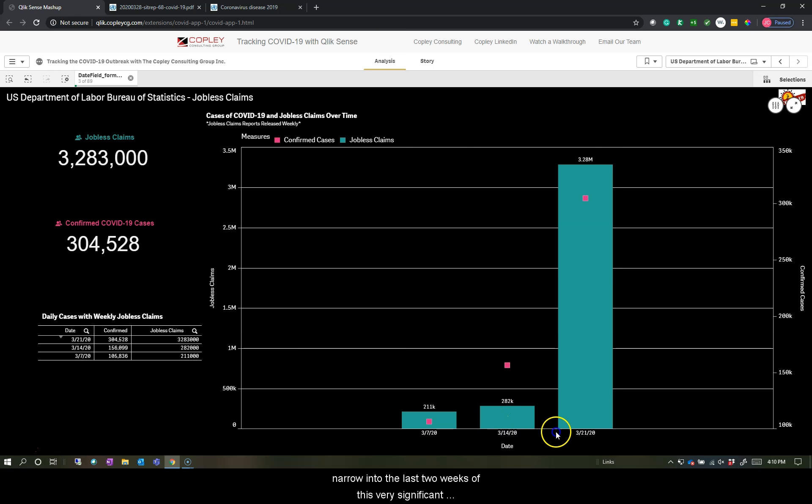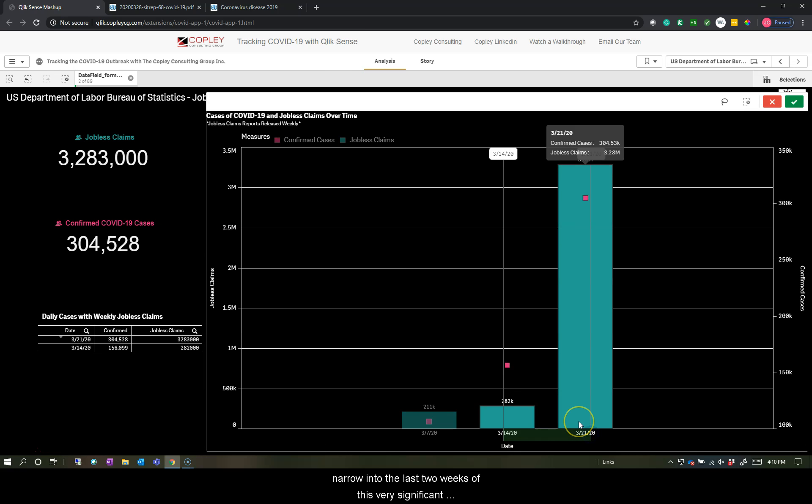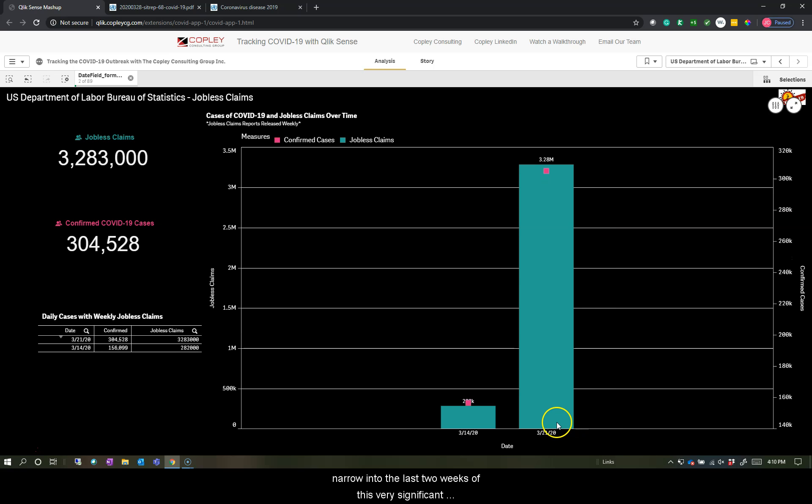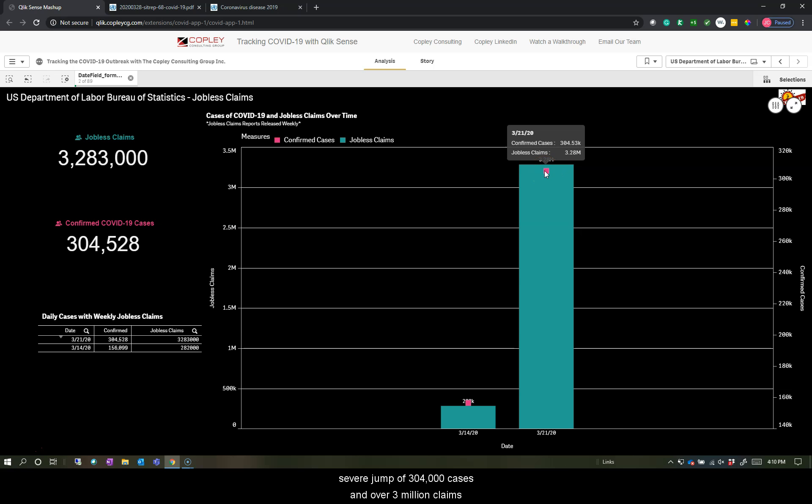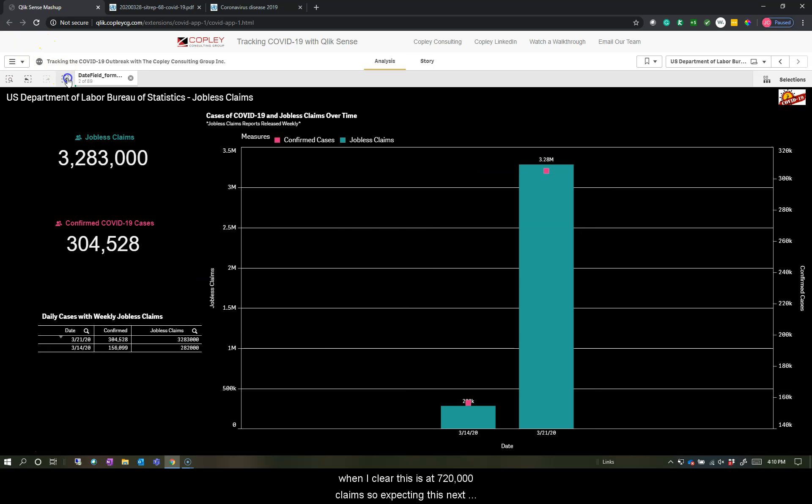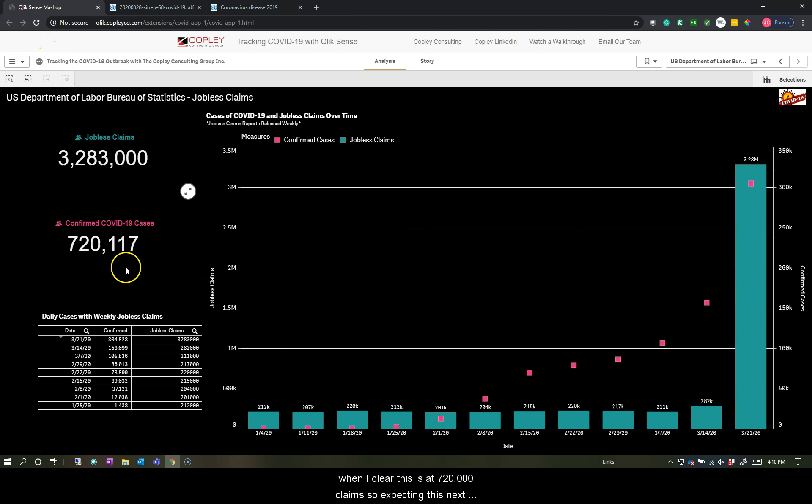And you can see as you just narrow into the last two weeks of this, very significant jumps here. 156,000 confirmed cases and we have relatively average jobless claims and to a severe jump of 304,000 cases and over 3 million claims.